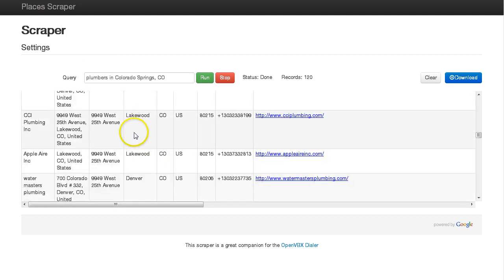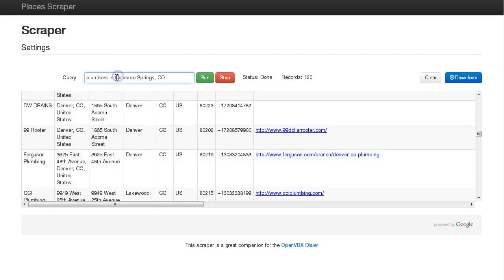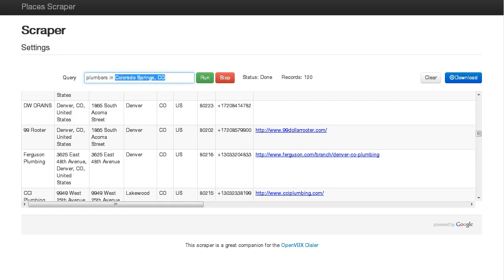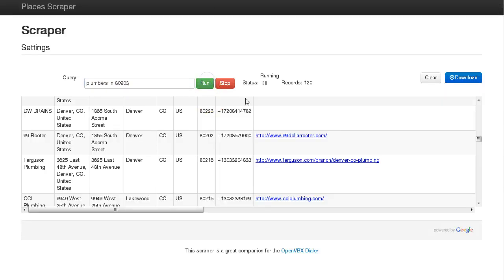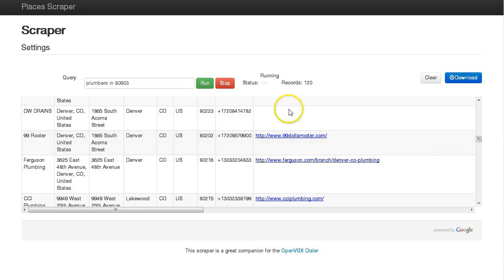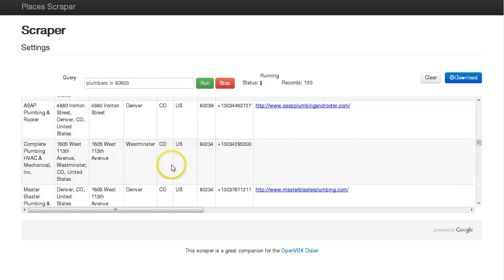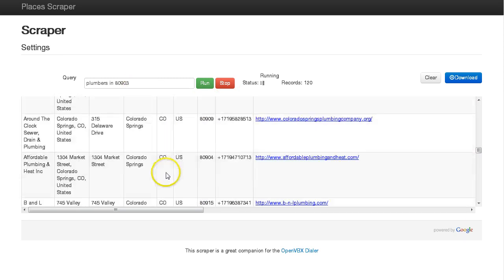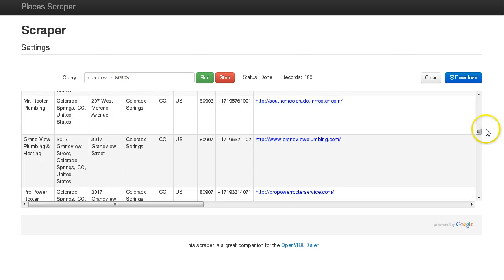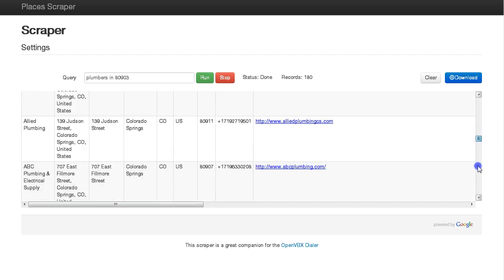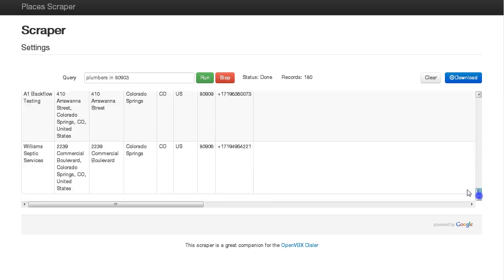You can type in anything you want into the query field, so you could even type in a zip code. For example, if I typed in 80903 and ran the query, we're going to get some more results. Now 80903 is actually Colorado Springs, so I'm going to get some duplicates in here, but when you download it, all your duplicates are removed.